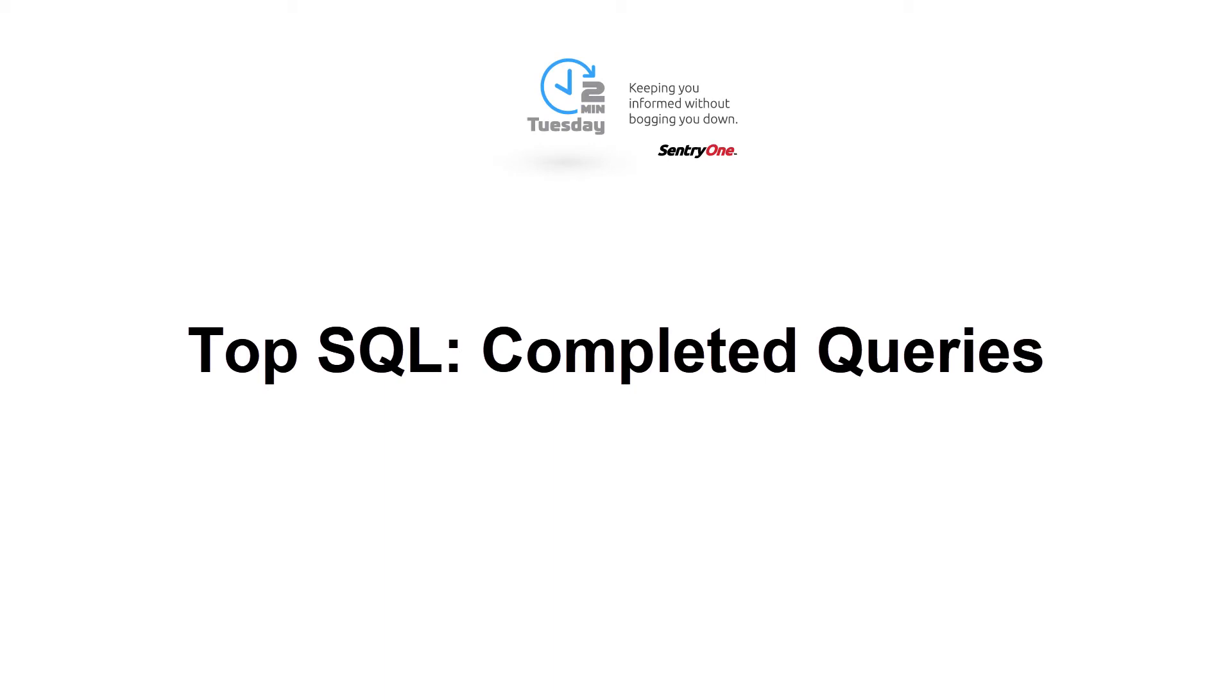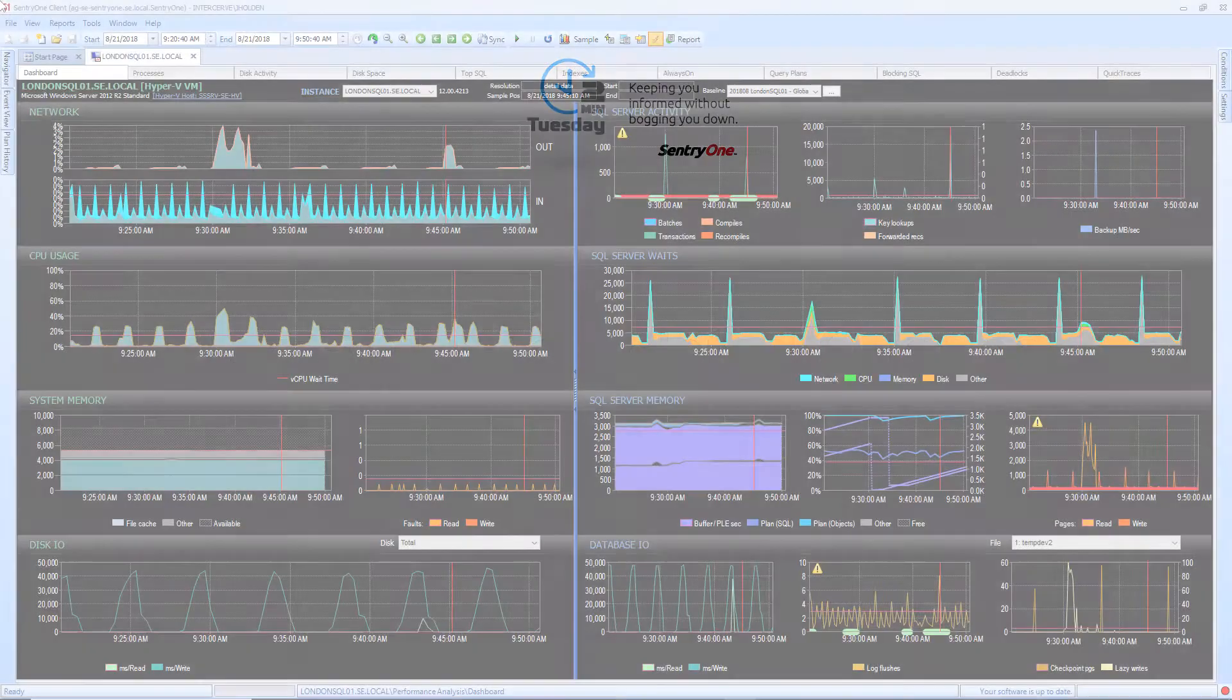Welcome to Century One. In this video we will be taking a look at how TopSQL completed queries can help you understand what may be going on when you're experiencing performance issues with your SQL Server instance.